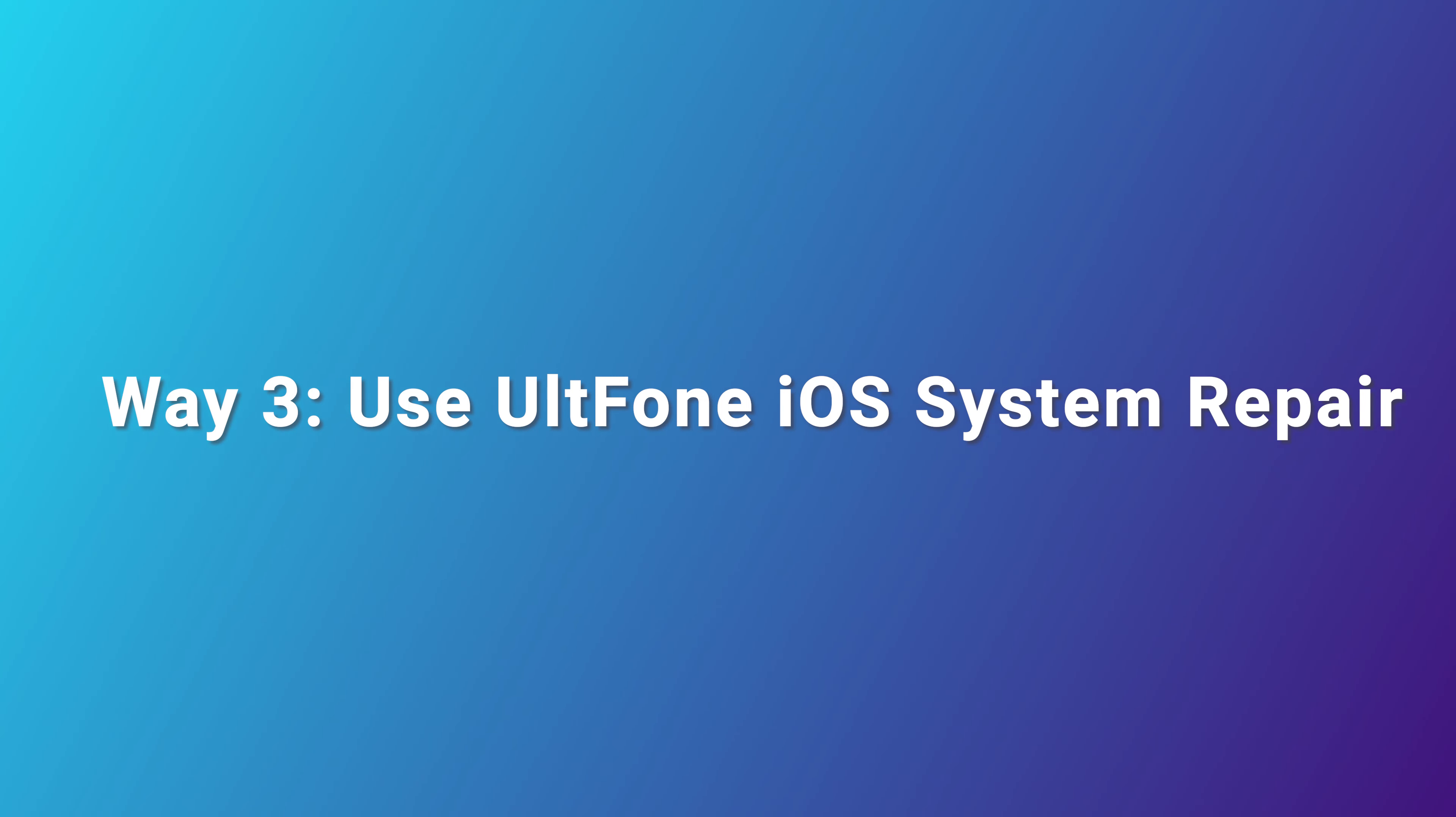Once downloaded, click Start Standard Repair. Now, UltFone iOS System Repair will start to update your iPad.